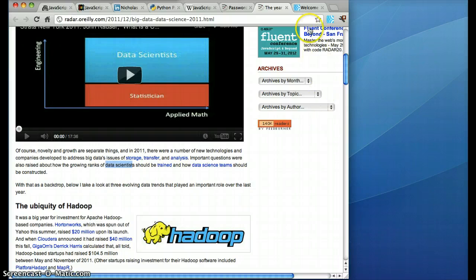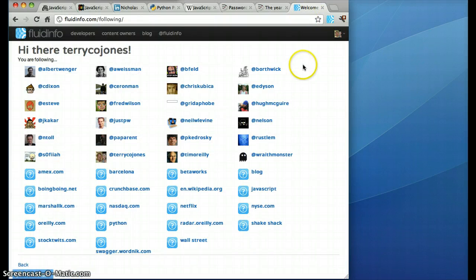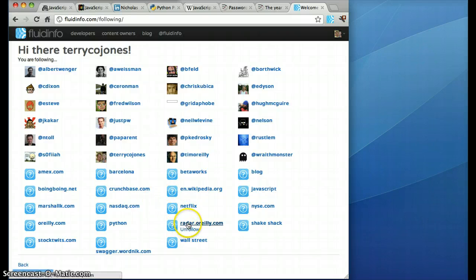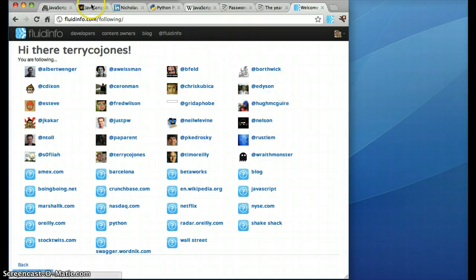And of course, if you go to Fluid Info and you look at the things that you're following, you can see in here that I'm following O'Reilly and I'm following radar.oreilly.com. Okay, thanks.